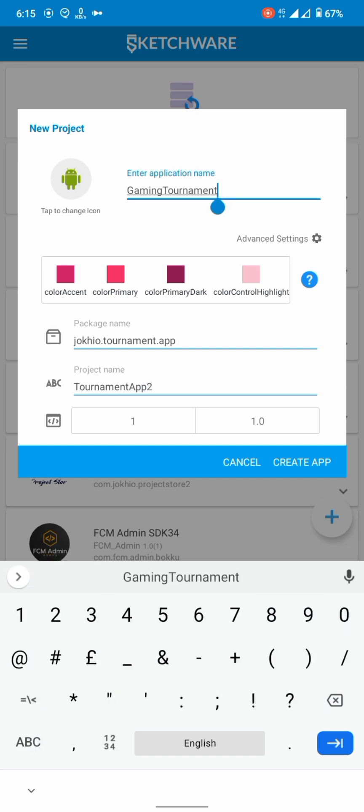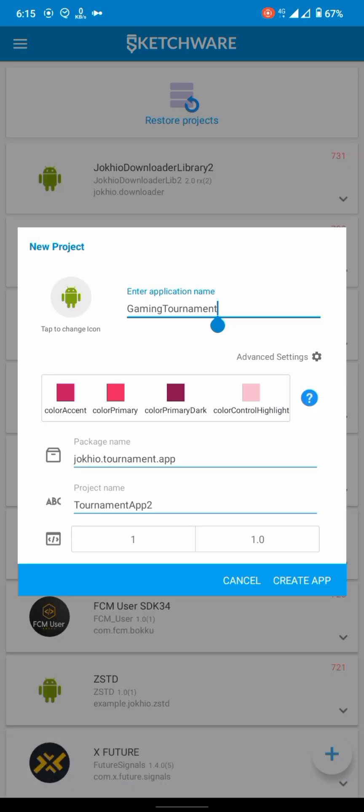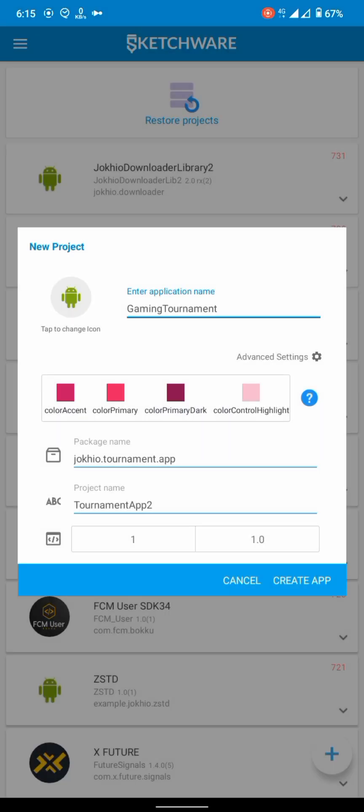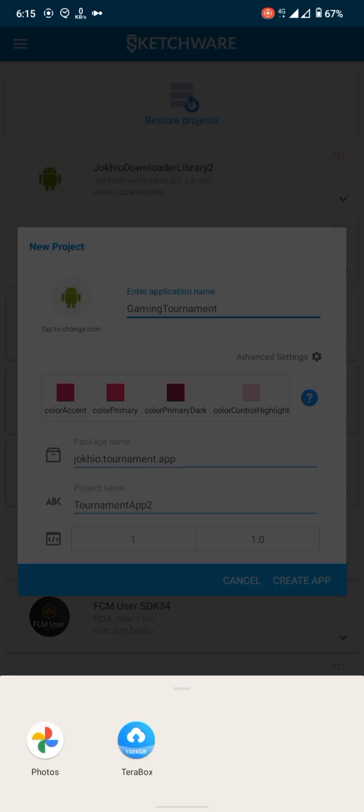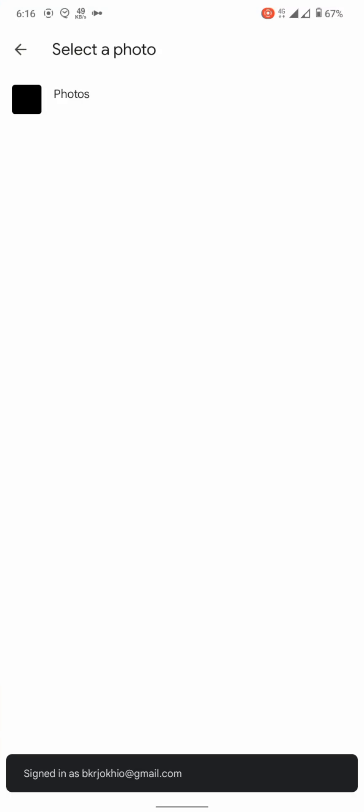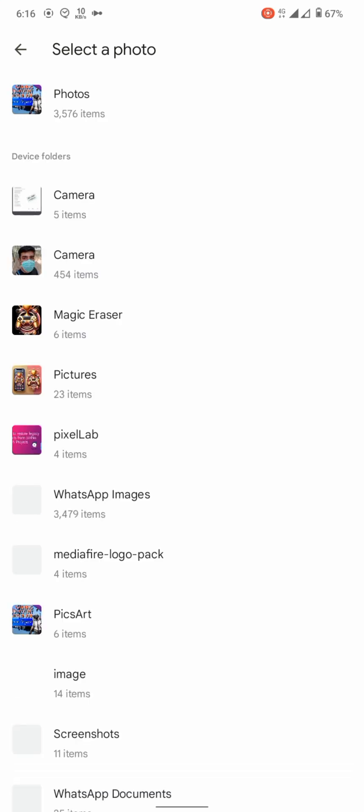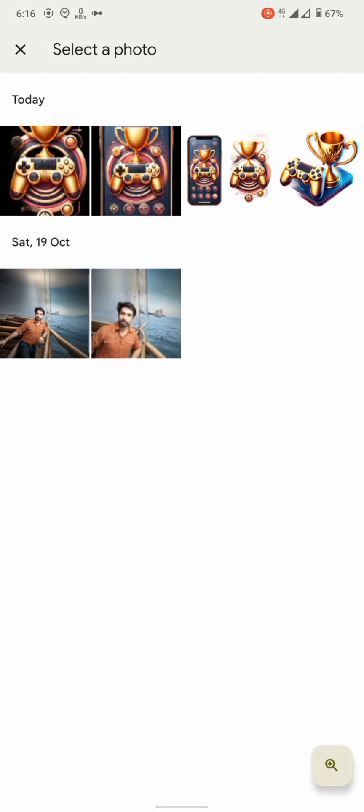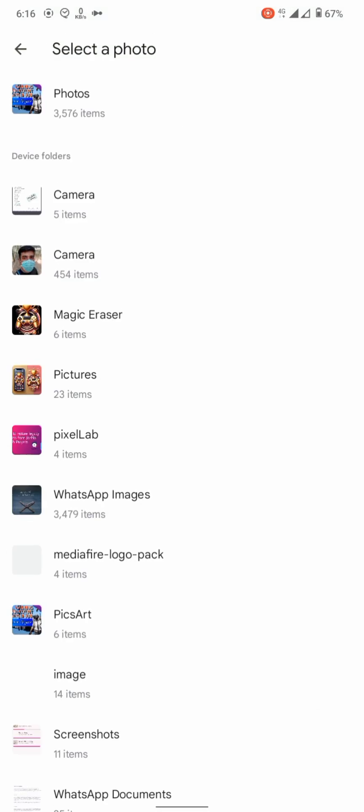And let's choose an icon for the app. I will select this one, I have already created it.